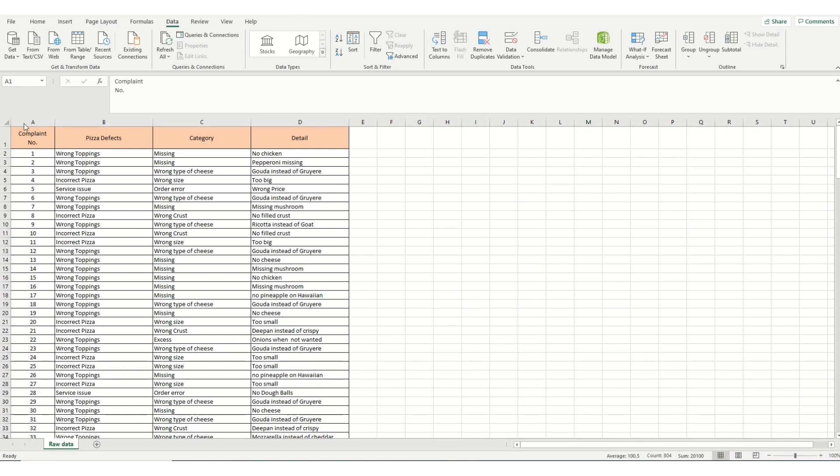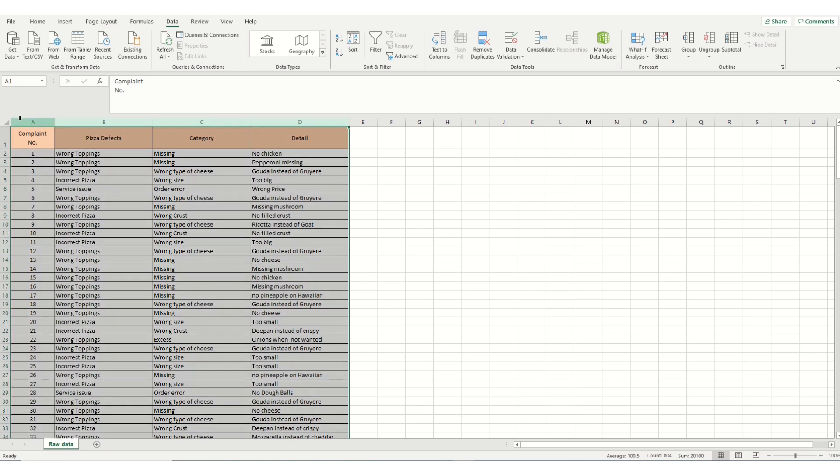Step 1 is to highlight the columns along the top bar, capturing the whole table. This is done by holding down the left-hand mouse button and dragging it across to highlight the table. Once captured, we then go to the top ribbon and select Data and Sort.